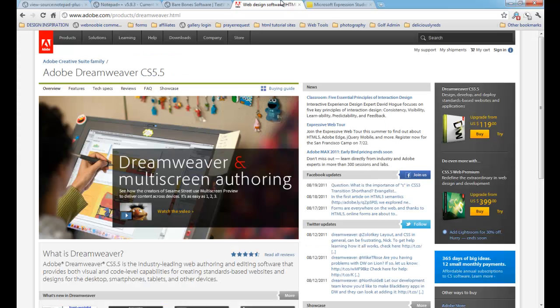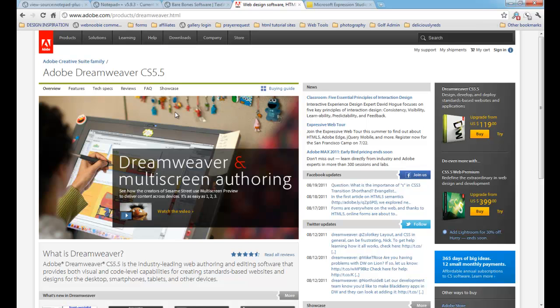The next one I want to show you is the one that I use most frequently in almost every single website that I create, which is Adobe Dreamweaver. And the most current version right now is CS5.5. And Dreamweaver obviously is not a free application. It does cost you $400. It's pretty pricey. If you do have an older version of Dreamweaver, you can upgrade to the newer version and pay only $119.